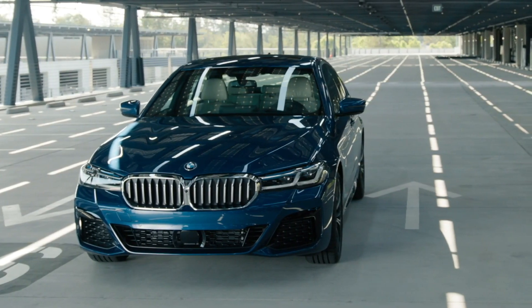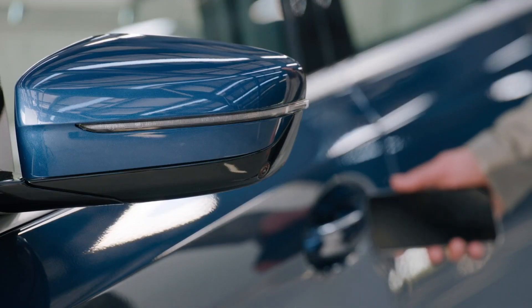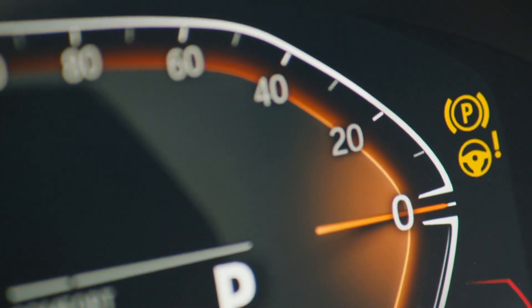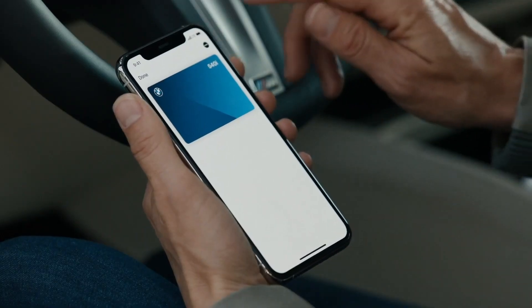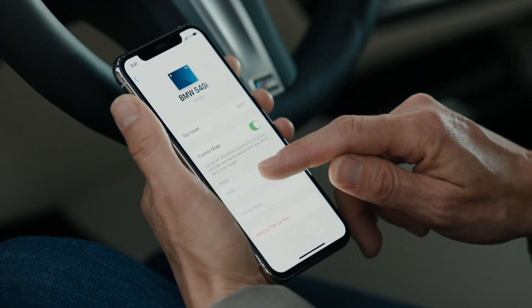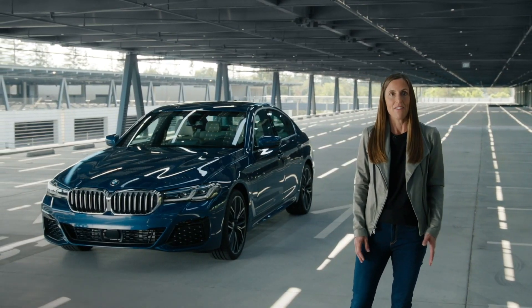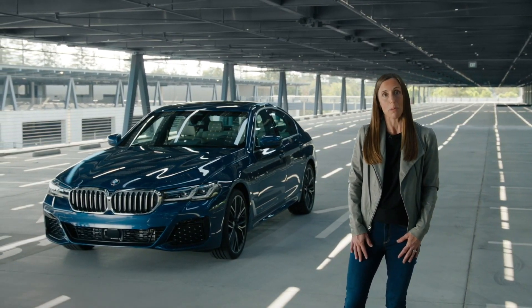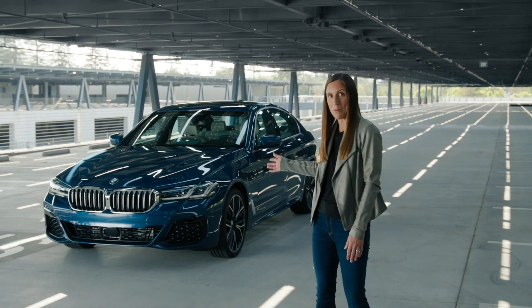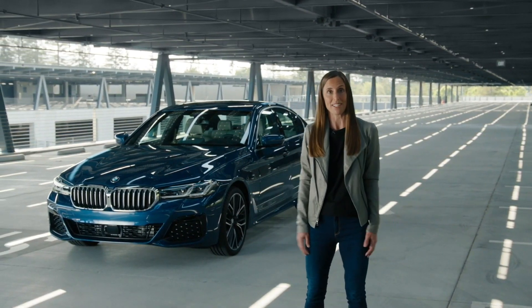Finally, iOS 14 turns your iPhone into a key for your car, allowing you to unlock and start your car, and to provision either permanent or temporary digital keys to family and friends. Initially, only the upcoming BMW 5 Series will support this feature. The company says it will introduce it in iOS 13 as well.